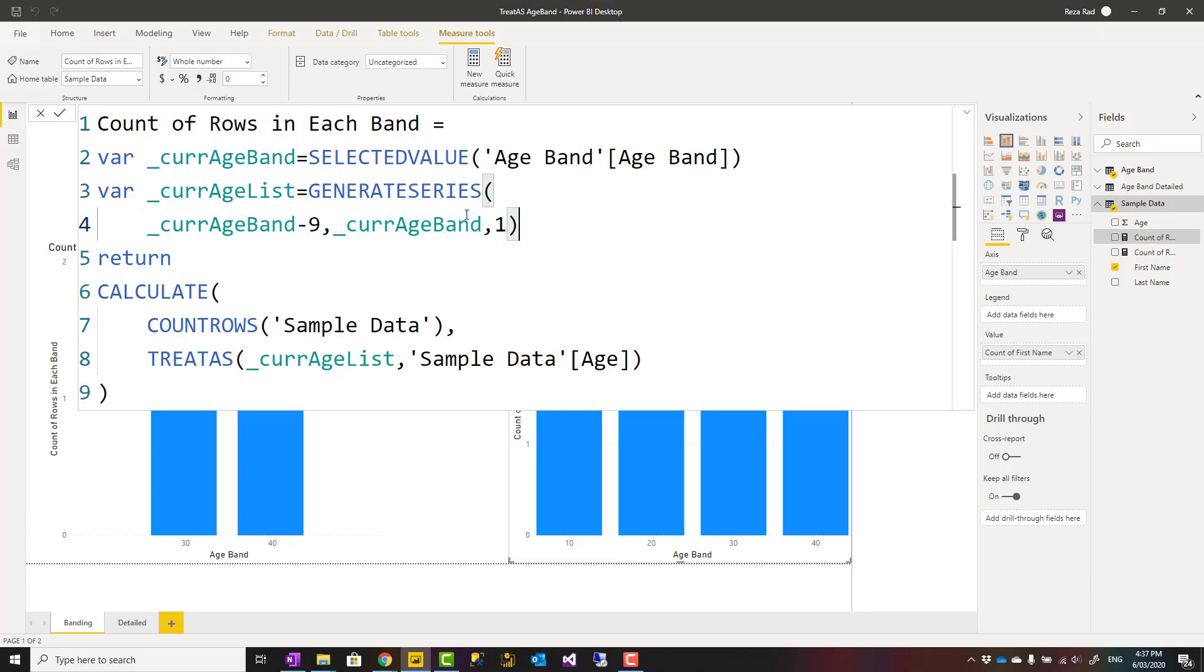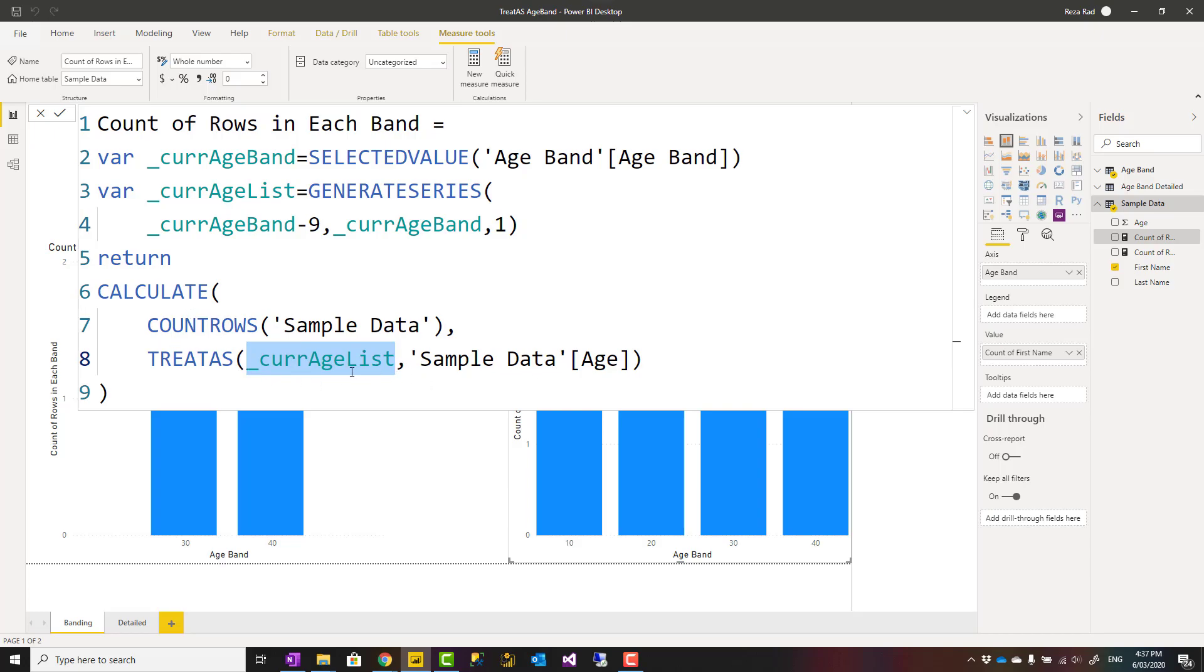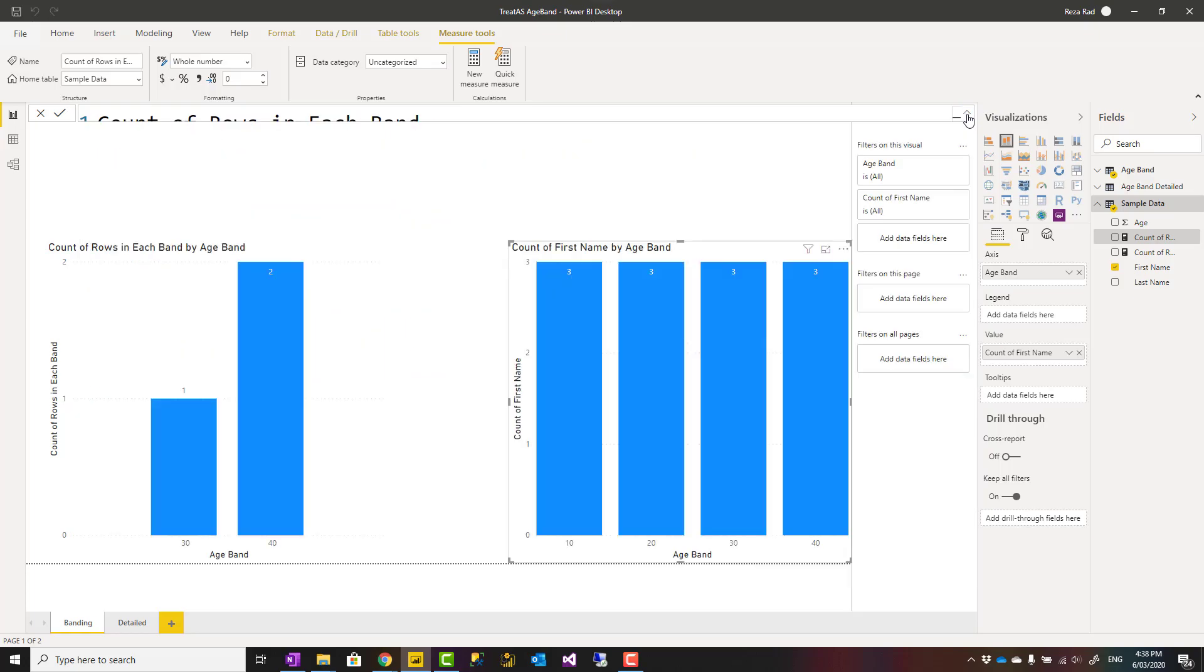Then the result of that list, which is the values of that band, I use inside a treat as function within calculate. I filter the age field of the other table using that. So using this method, I filter the other field based on all values in this range. As a result, you can see the calculation working perfectly fine.